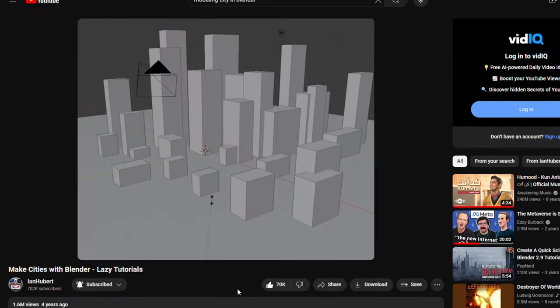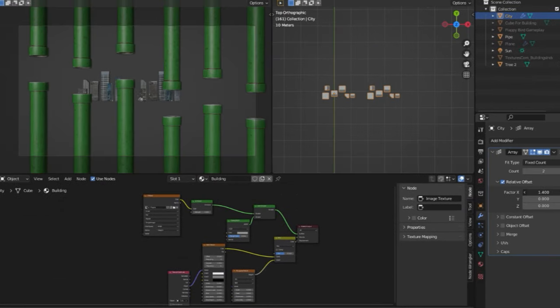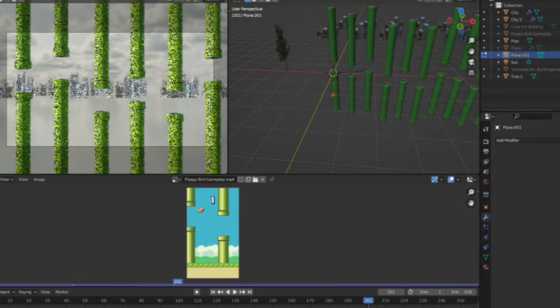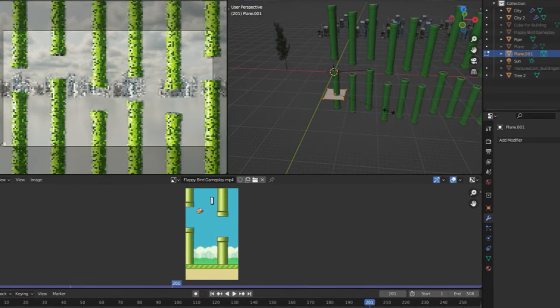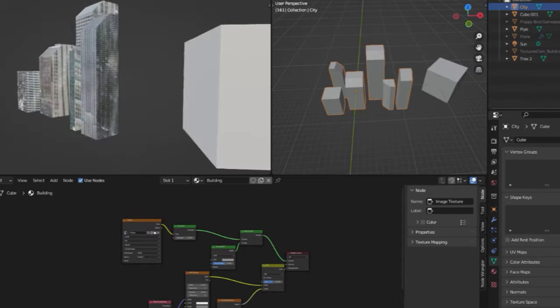Now for the buildings, I followed this famous tutorial by Ian Hubert and modeled some super low poly buildings and made a city. I also had to put it way back so it doesn't look like it was modeled by a two year old.